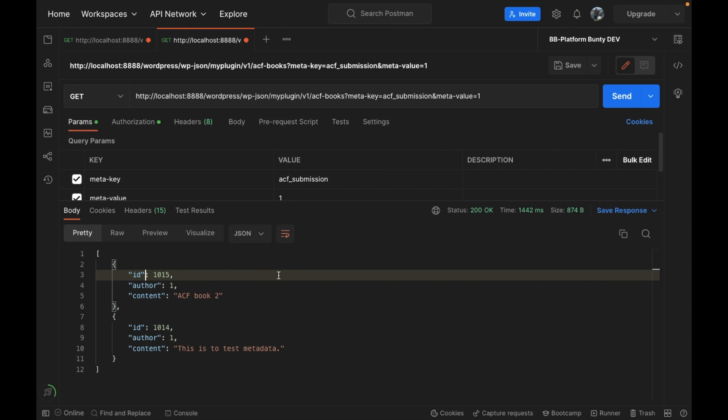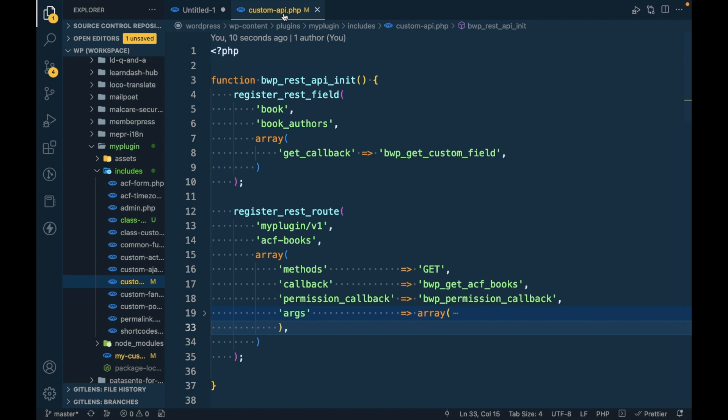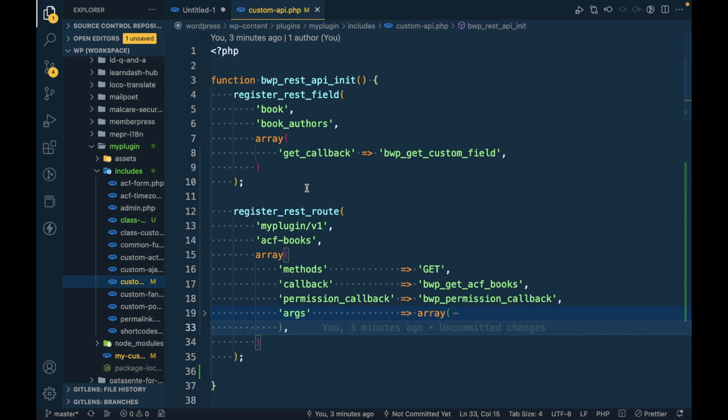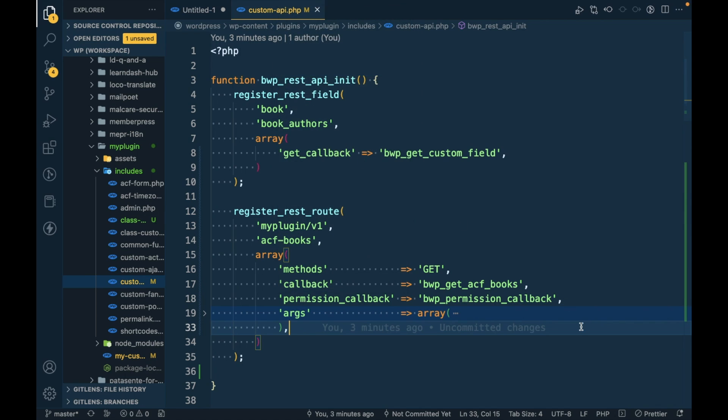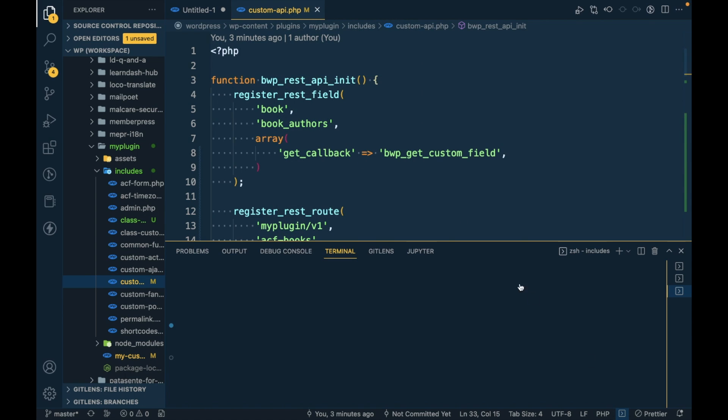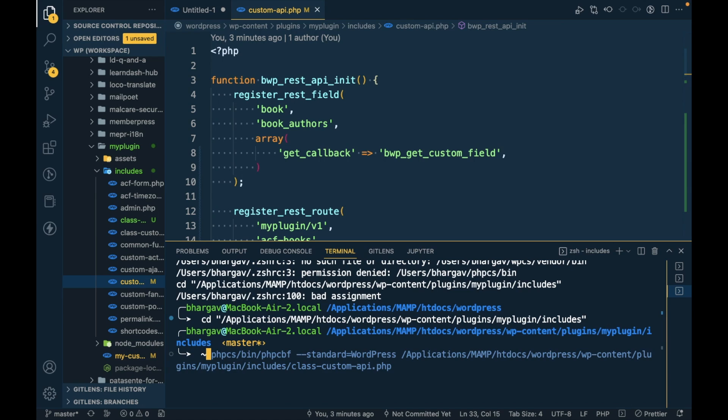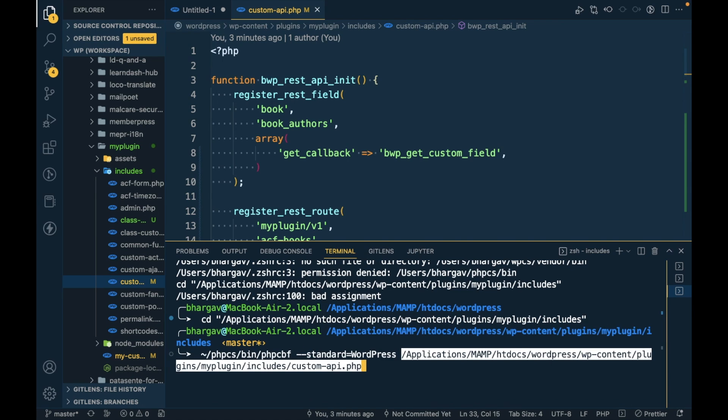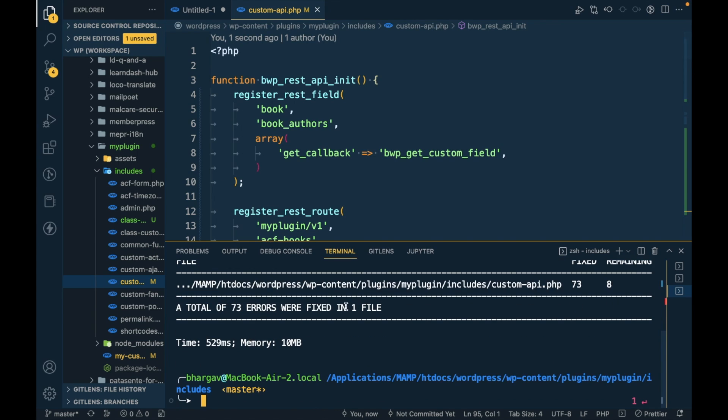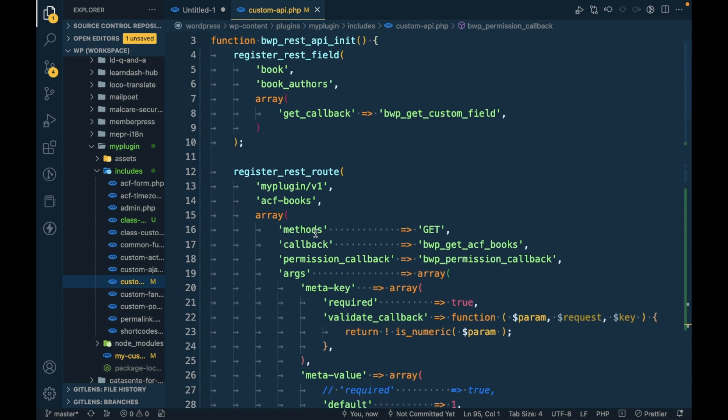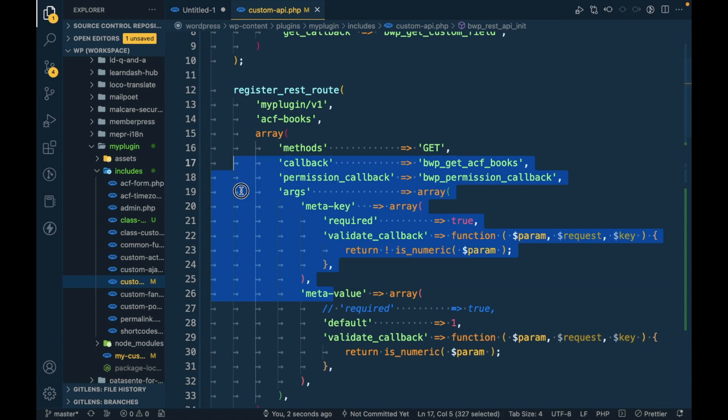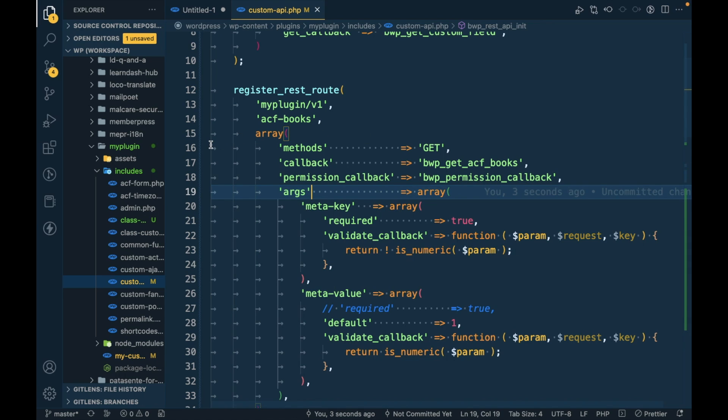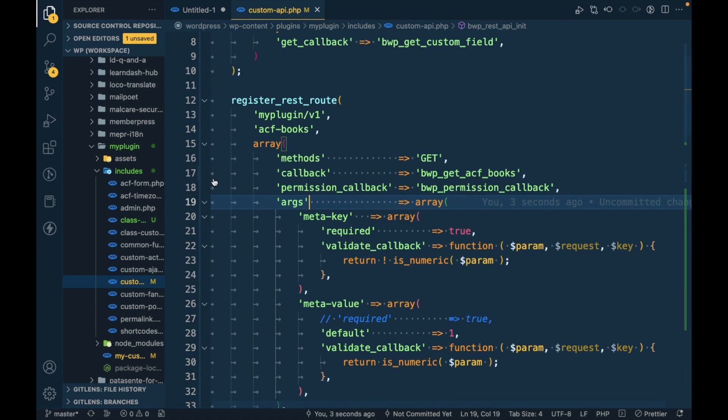After using schema it would look something like this. So let's start the code. The syntax for schema is this - I'm going to continue working on this custom API.php. Before that, let me format this file.